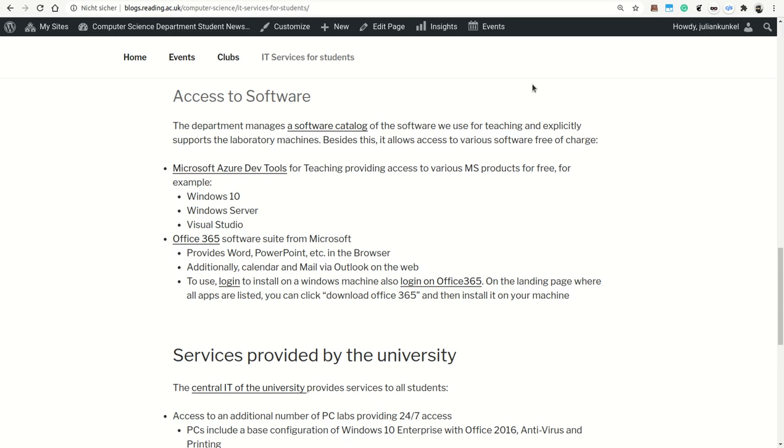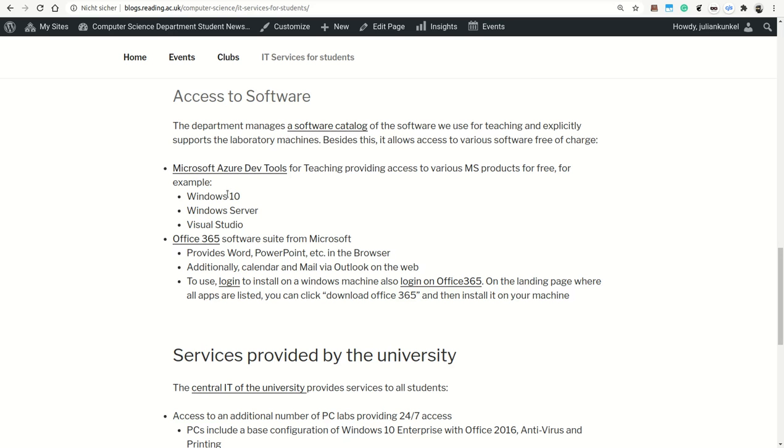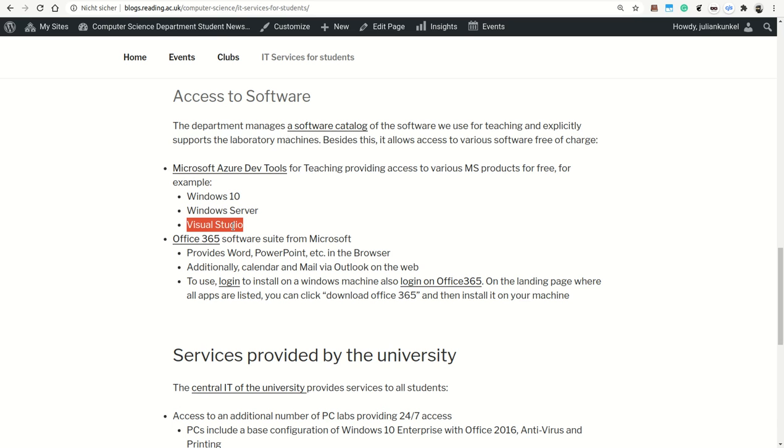So this little video is about getting access to additional software. First of all, to mention, Microsoft has a special program that applies to the University of Reading students. You can get Microsoft Azure DevTools, which includes, for instance, Windows 10, Windows Server and Visual Studio for free, the professional versions.